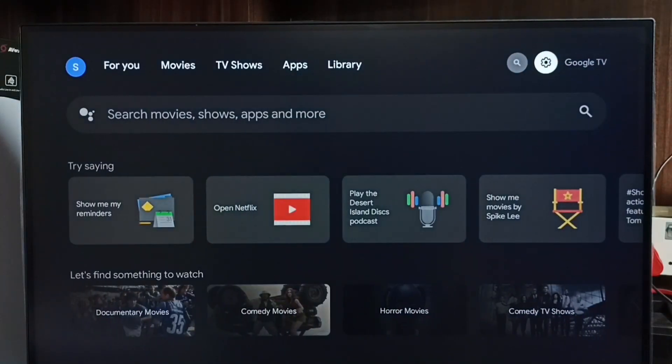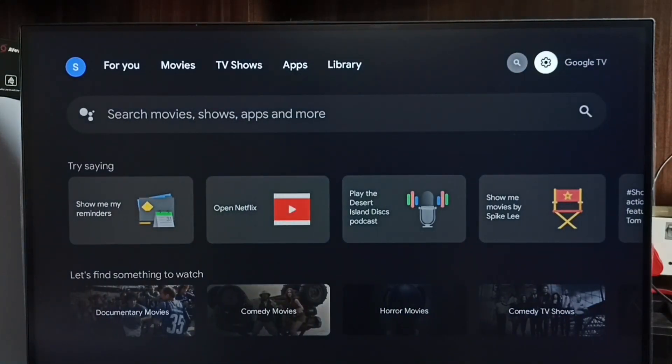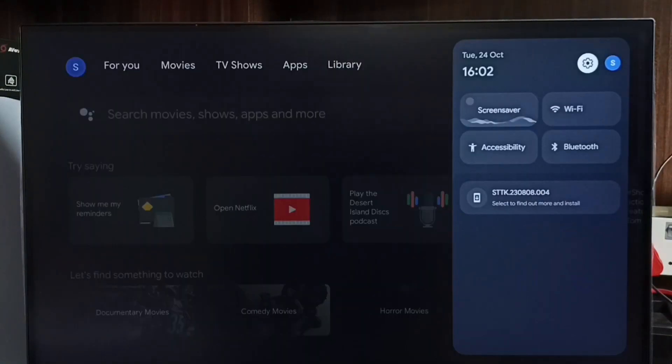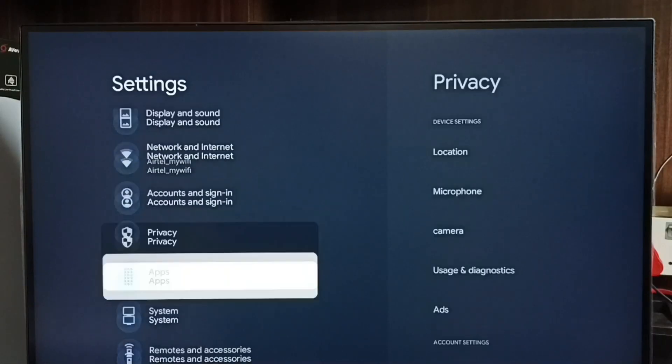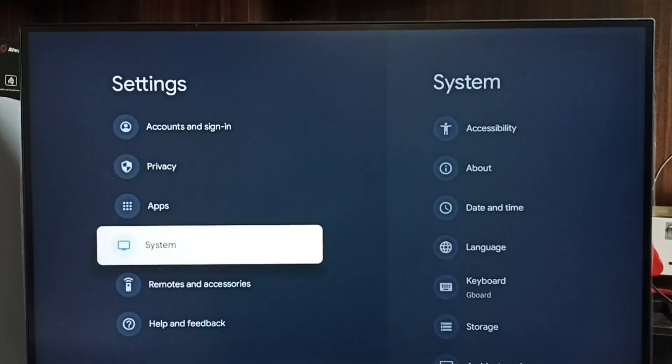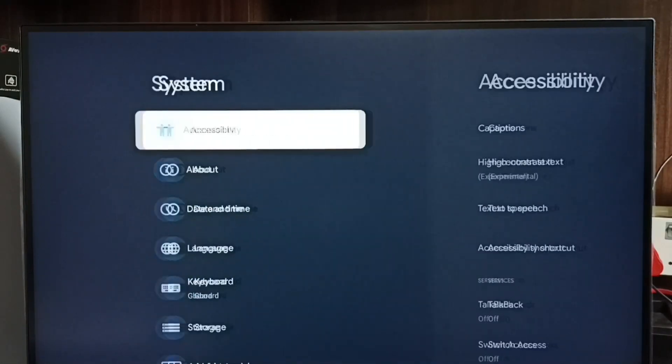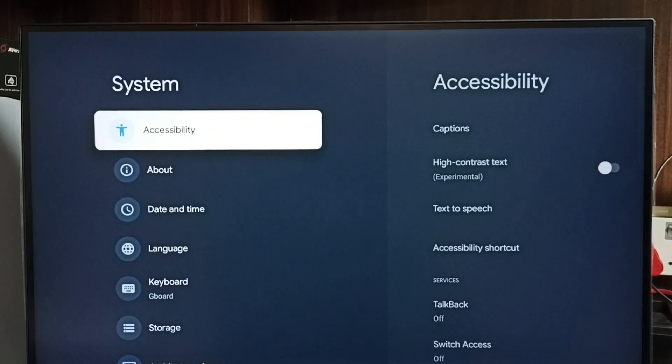First, go to Settings and select the Settings icon. Then go to System and select Accessibility.